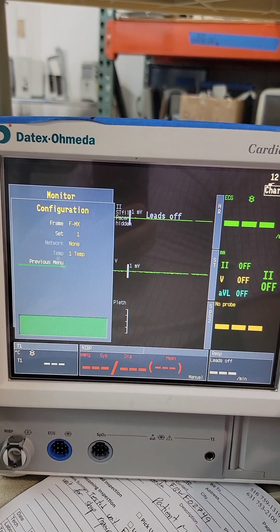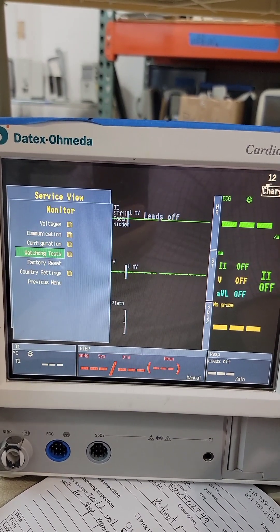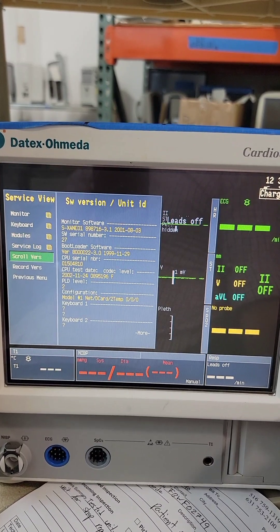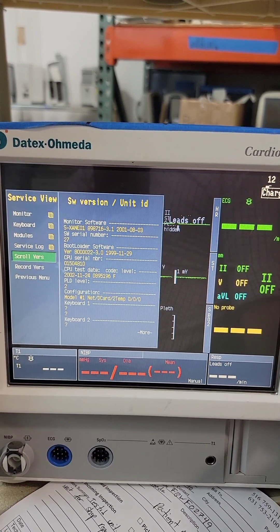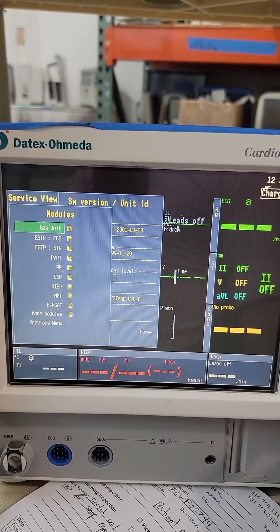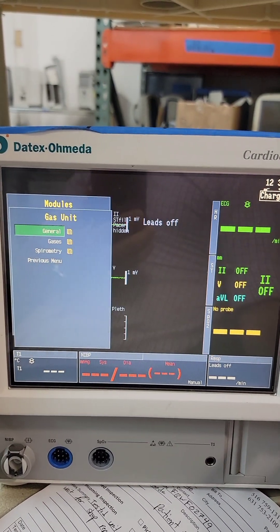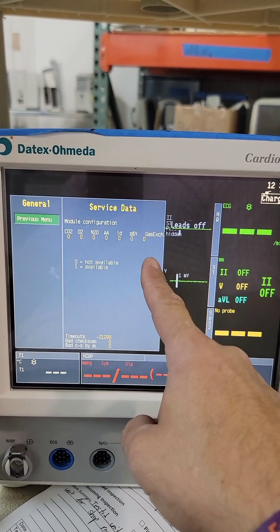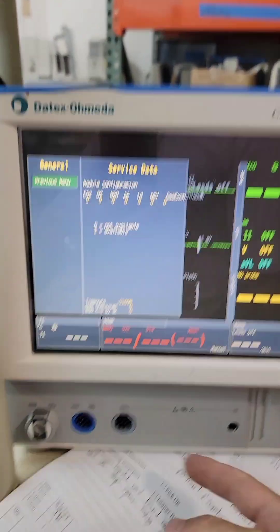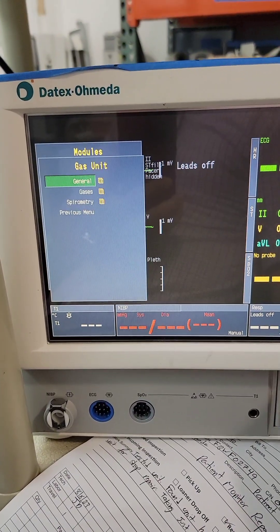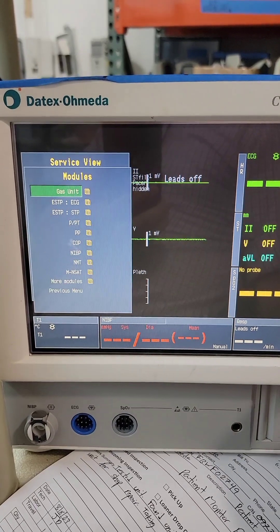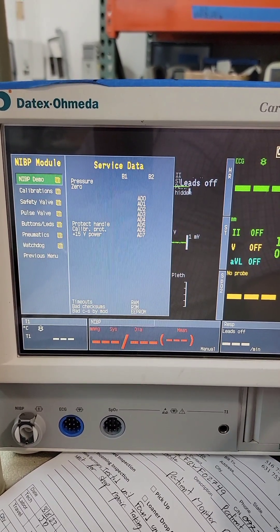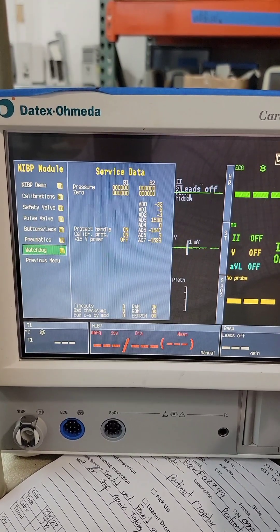Configuration — stay there. Let's go back to previous. Module — shouldn't be anything because I don't have those. Not available. As I already know, I don't have gas, so ignore all that. But this is how we would calibrate anything else — NBP calibration, all that fun stuff is in here.